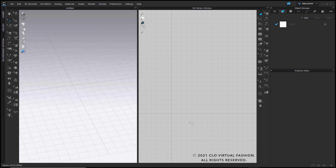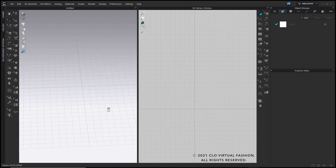Today I'll give you a quick demo on how you can create bedding products in CLO. The first thing I'm going to show you how to make is a simple mattress shape.